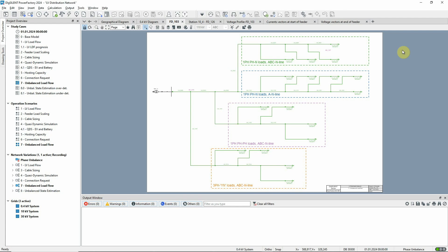In this video, we will demonstrate an unbalanced load flow and the Phase Balance Optimization function. Phase Balance Optimization distributes the connected phases of asymmetric elements in a way that will minimize the power imbalance in the network.